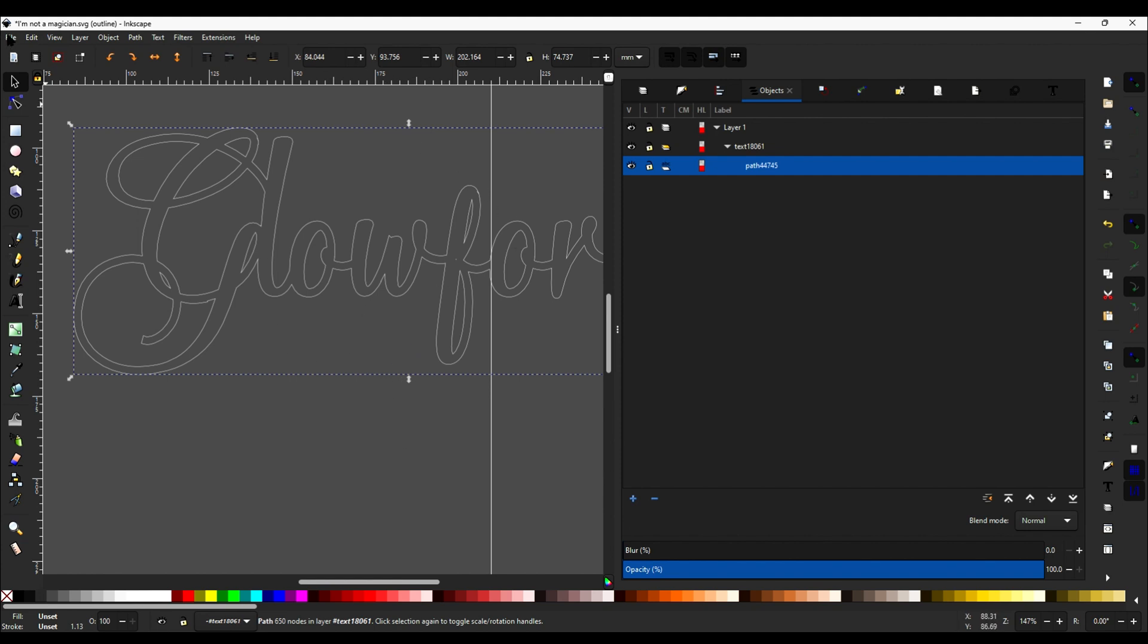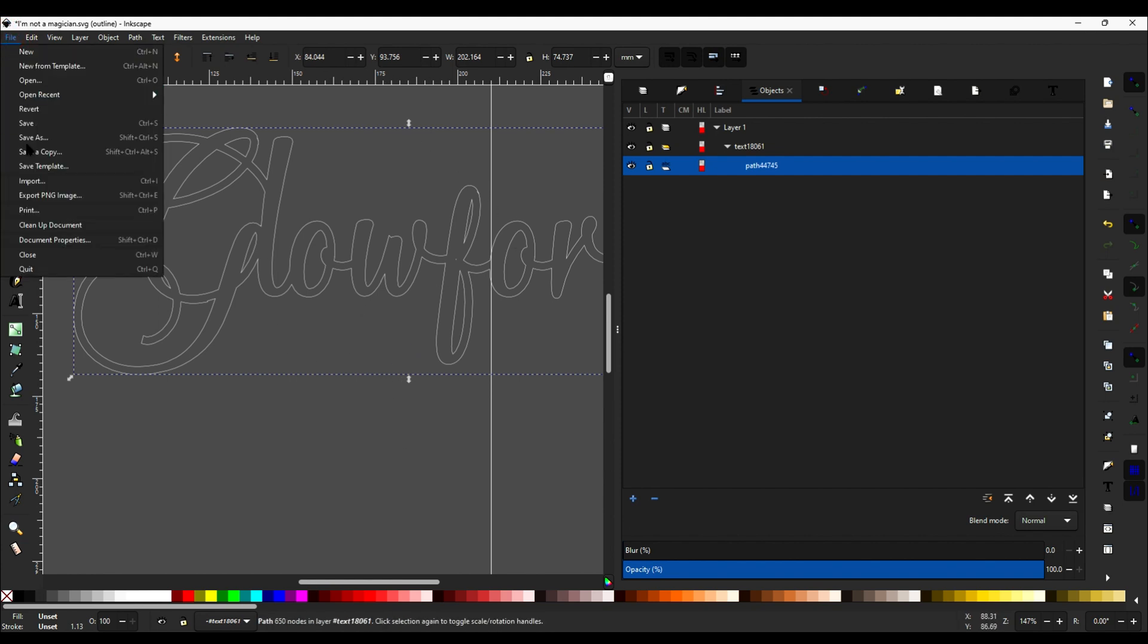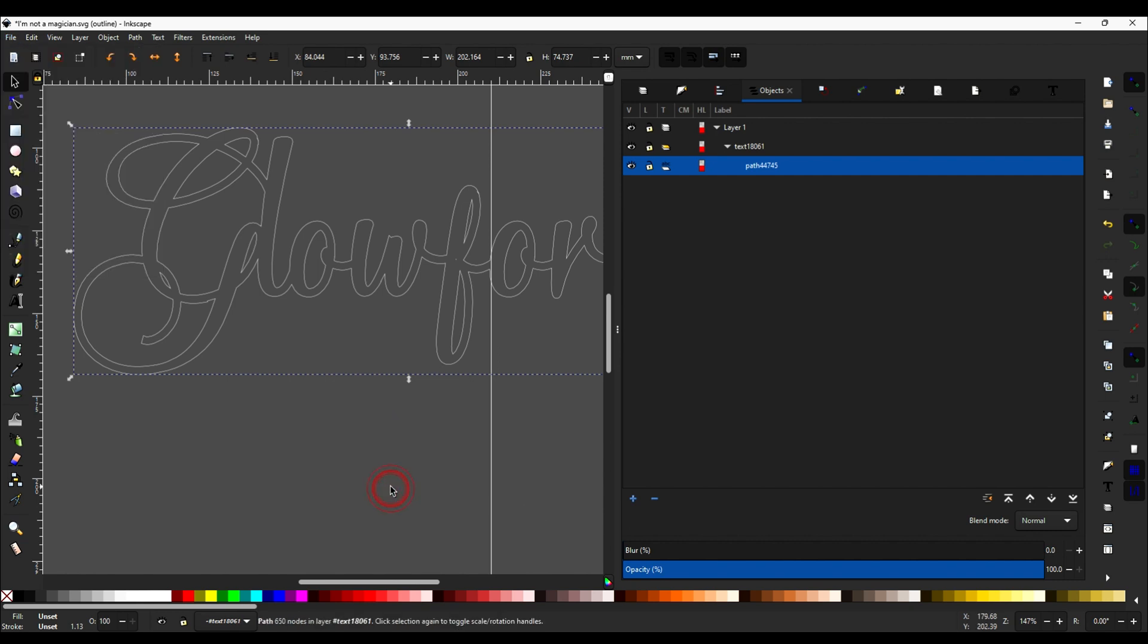So now that we've done this part, you just go to File, Save, and it'll automatically save as an SVG. And then you can import it into Glowforge's app, just as you would any other SVG, and you're ready to go.